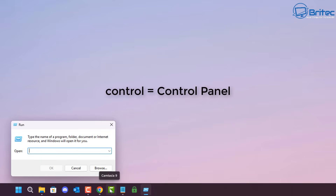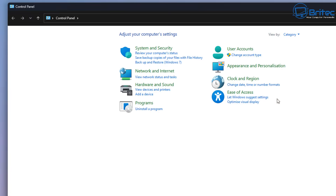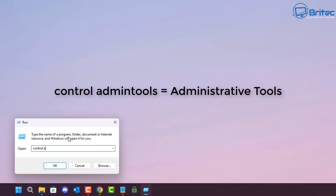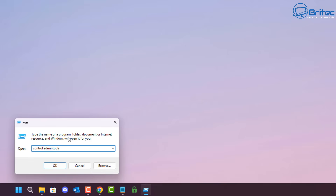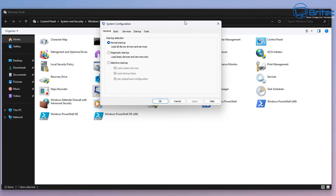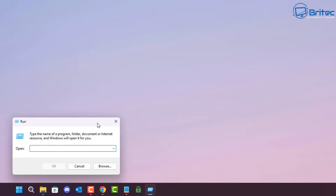Next, typing control will open up Control Panel. Control admin tools will open up the Administrative Tools inside Control Panel — you can see all the administrative tools right there, including PowerShell, Steps Recorder, Recovery Drive, and Local Security Policy. This is an important one because it gives you access to all the administration tools you might need.